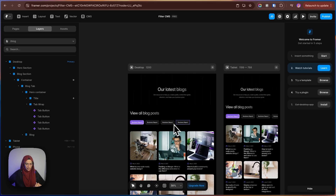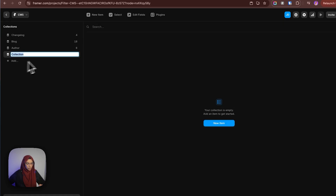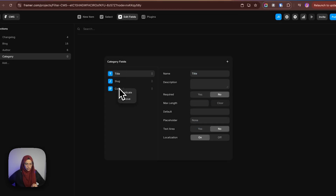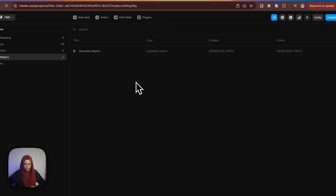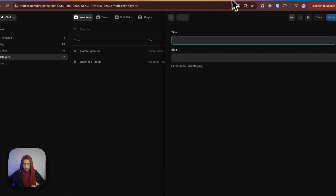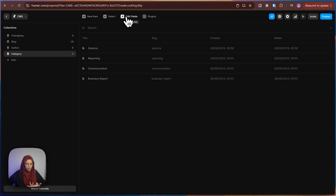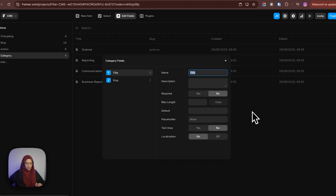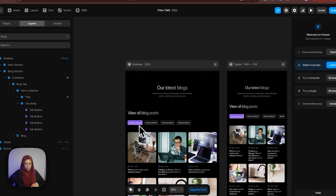Now we need to specify the category options. So instead of giving the category name manually, I am going to create a new collection with the name of 'category'. Let me edit the fields — I only need the title. Let me add the new items: business report, communication, reporting, and science. So that we have created four categories. You can also add things like color for this category if you want — but for now, I am just creating only the title in the new collection named category.